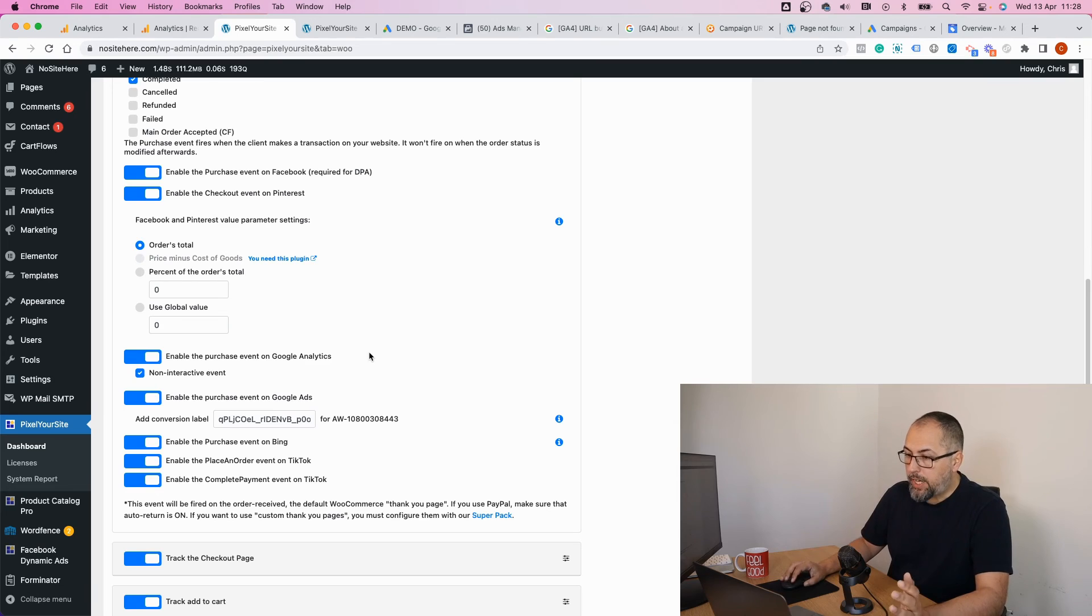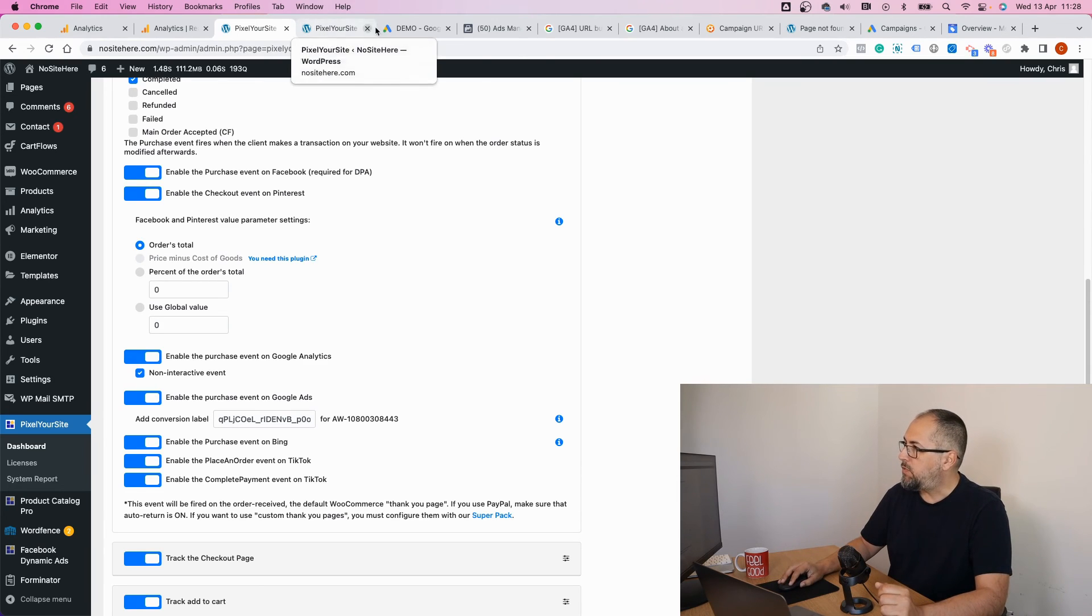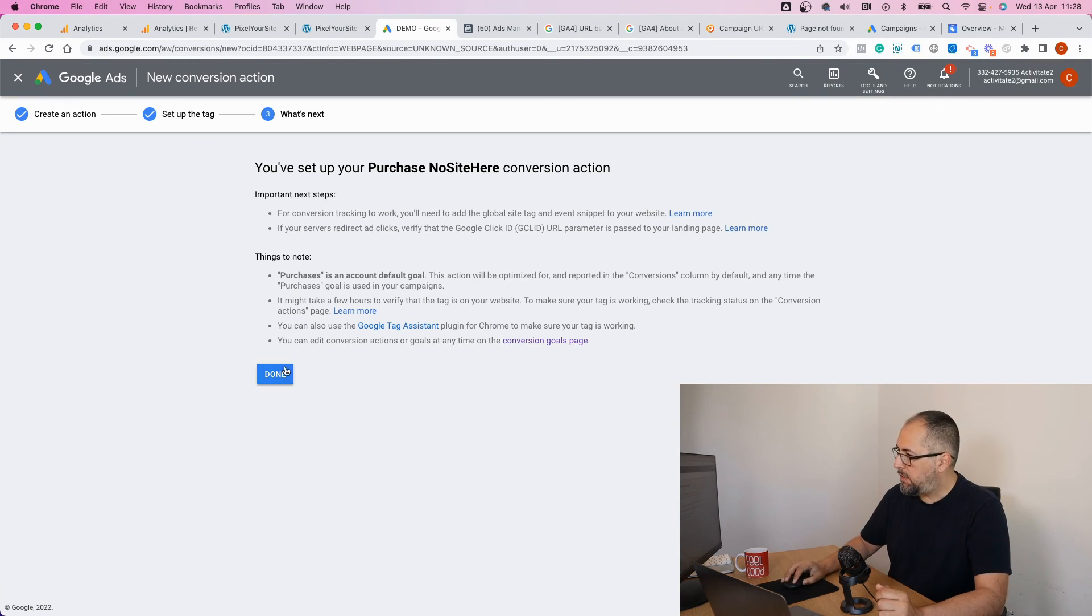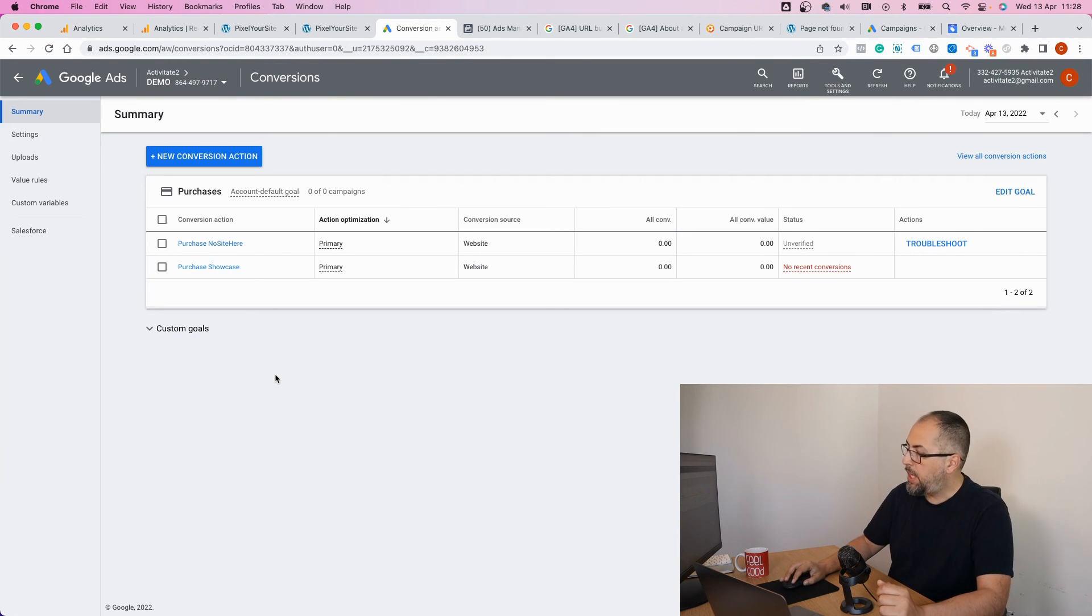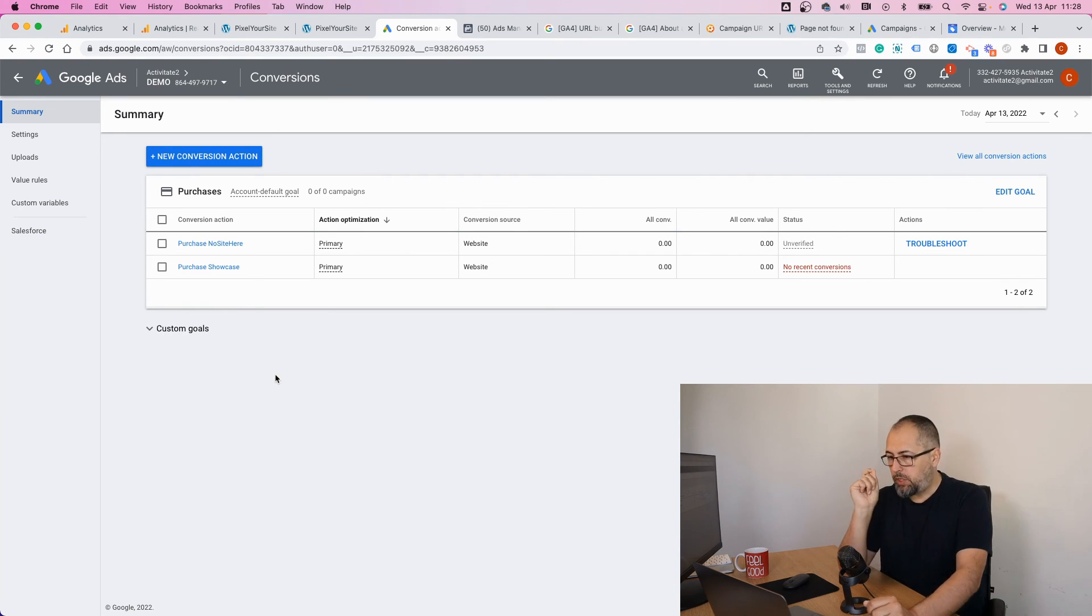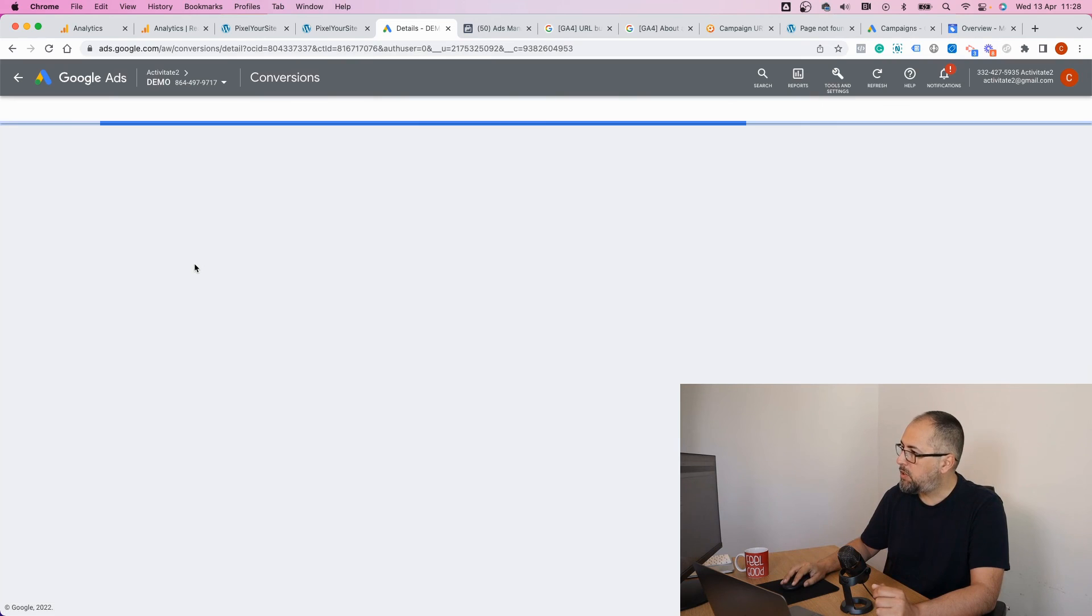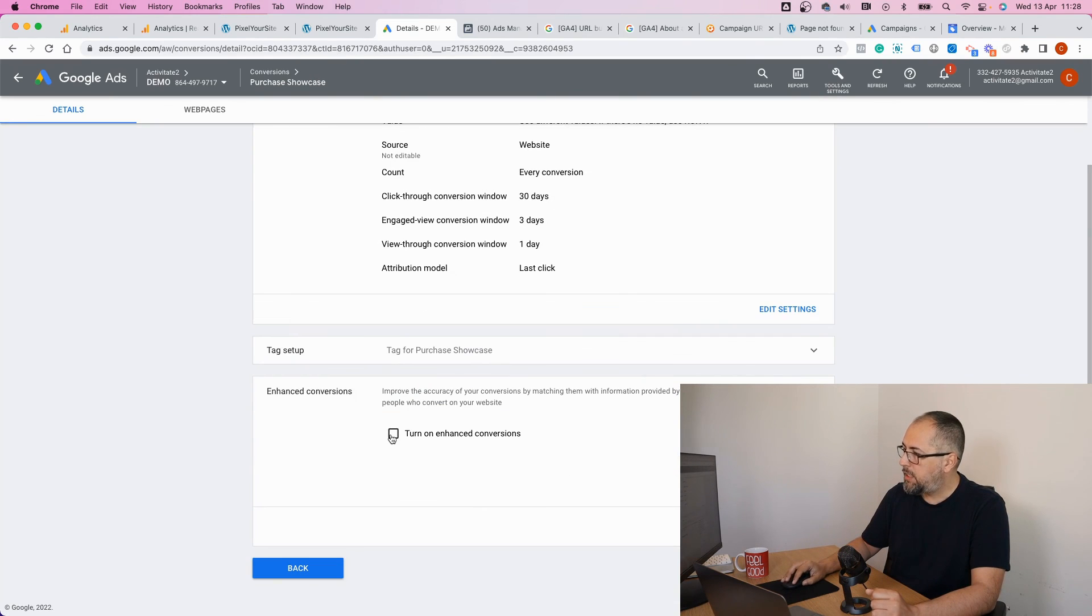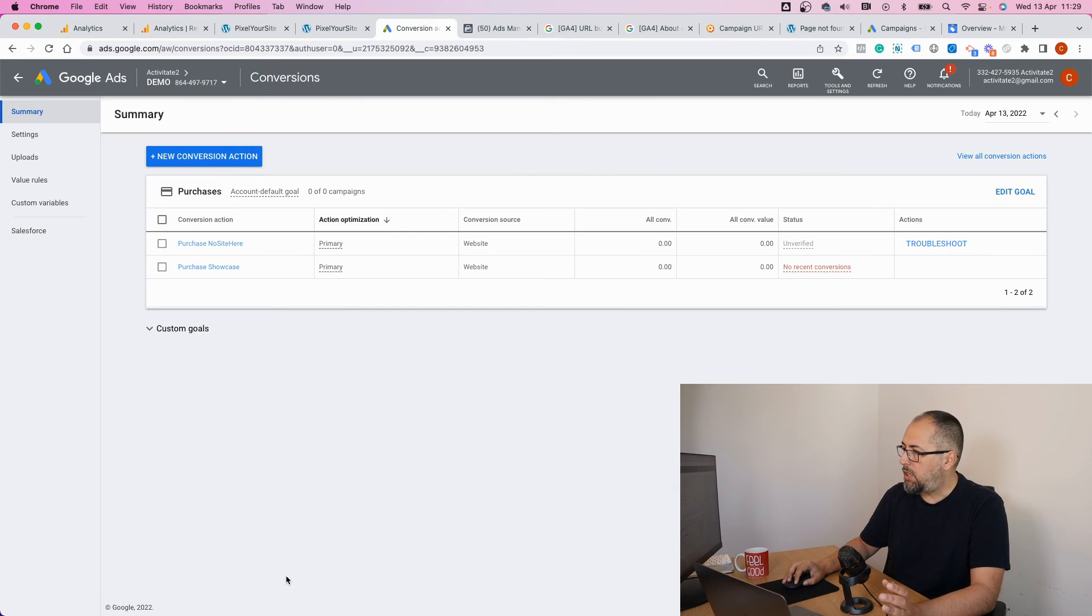So this is how you can create a new conversion and enable enhanced conversions. If you already have a conversion and you want to enable enhanced conversions, edit the conversion, go and open it, go here and do the same process.